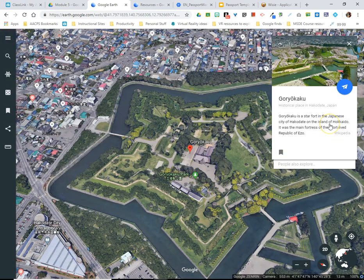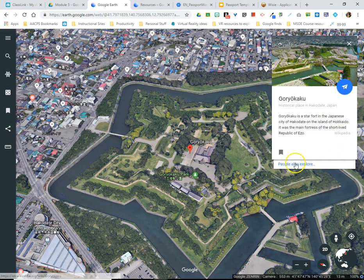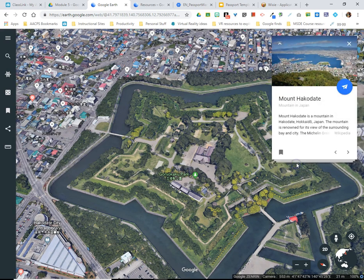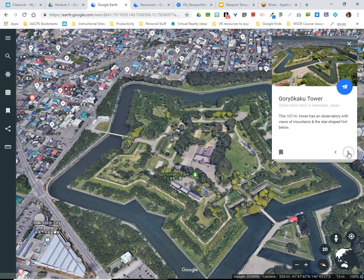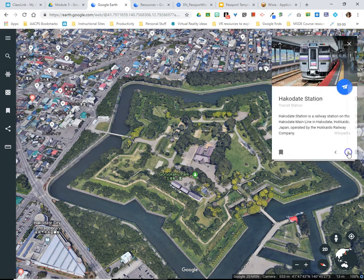In addition there's the Wikipedia link, and then the option to simply look at what people would also explore, which would allow them to open additional information cards that students can scroll through while staying on the Google Earth site.